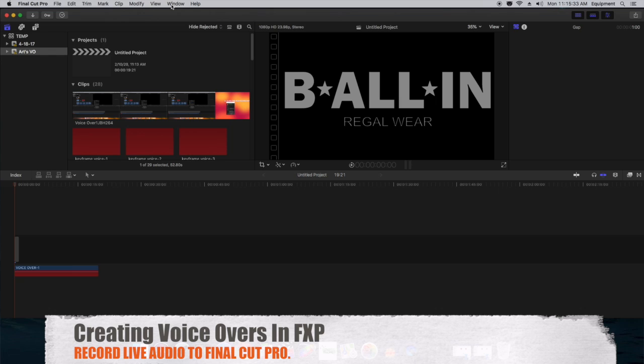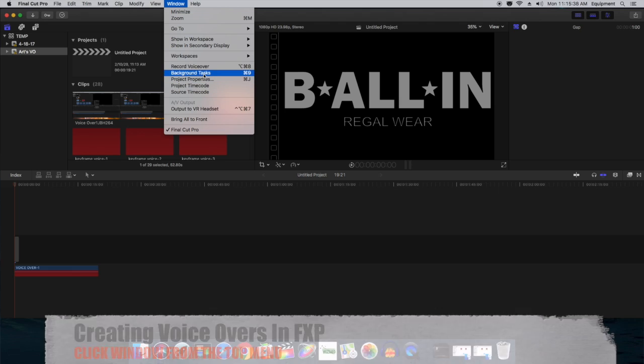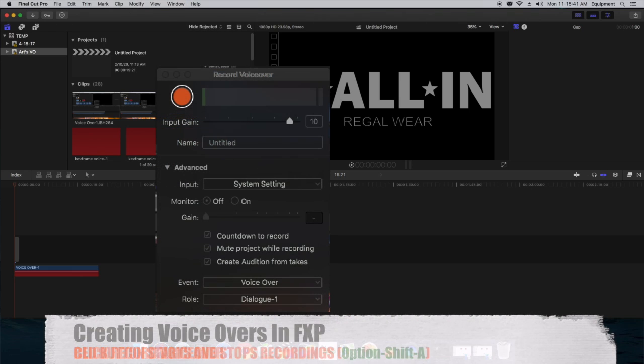First, go up to Window inside of Final Cut Pro. After you go to Window, click on Record Voiceover from that menu.